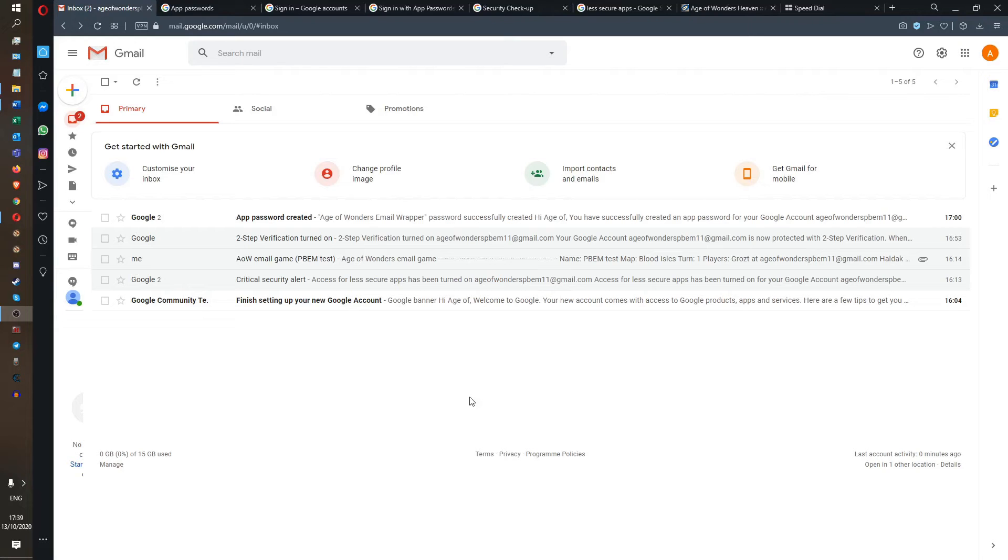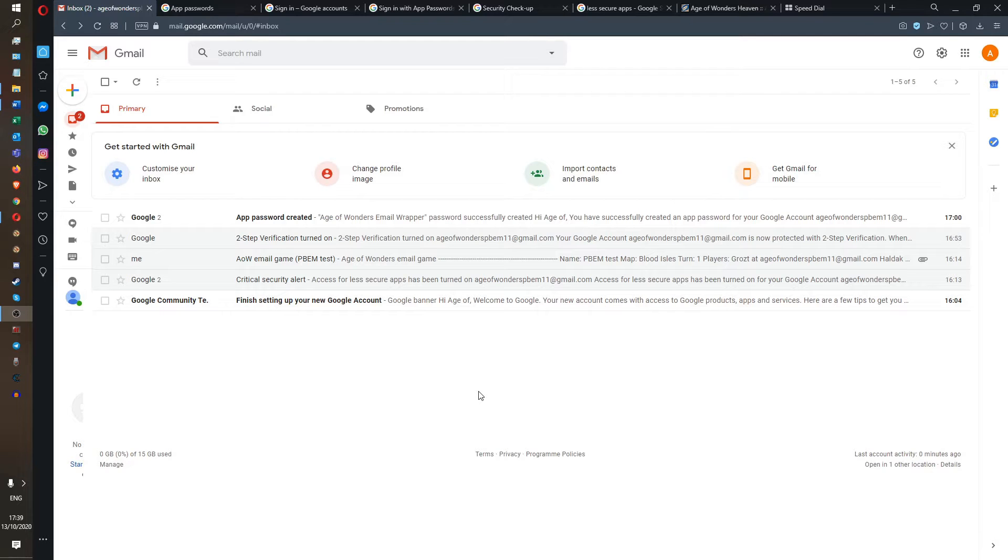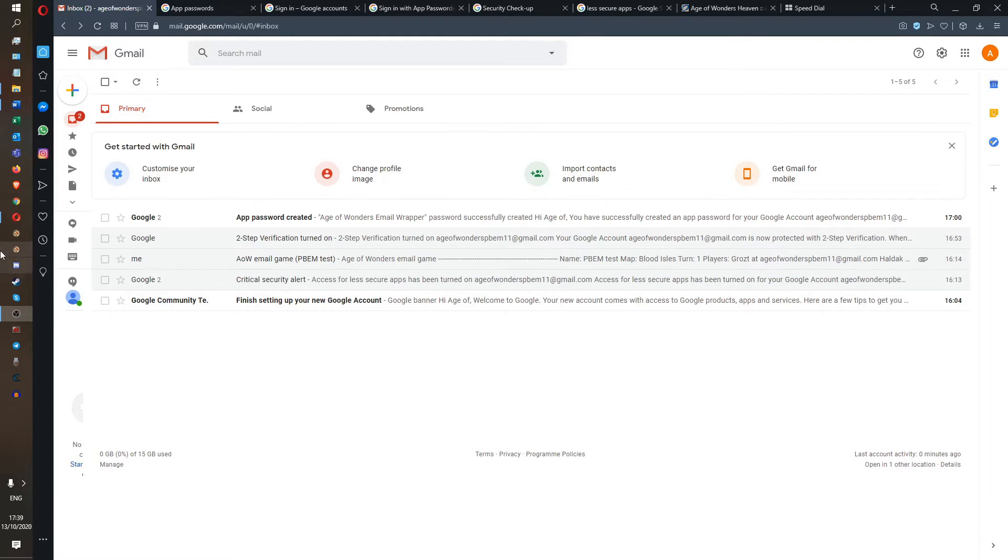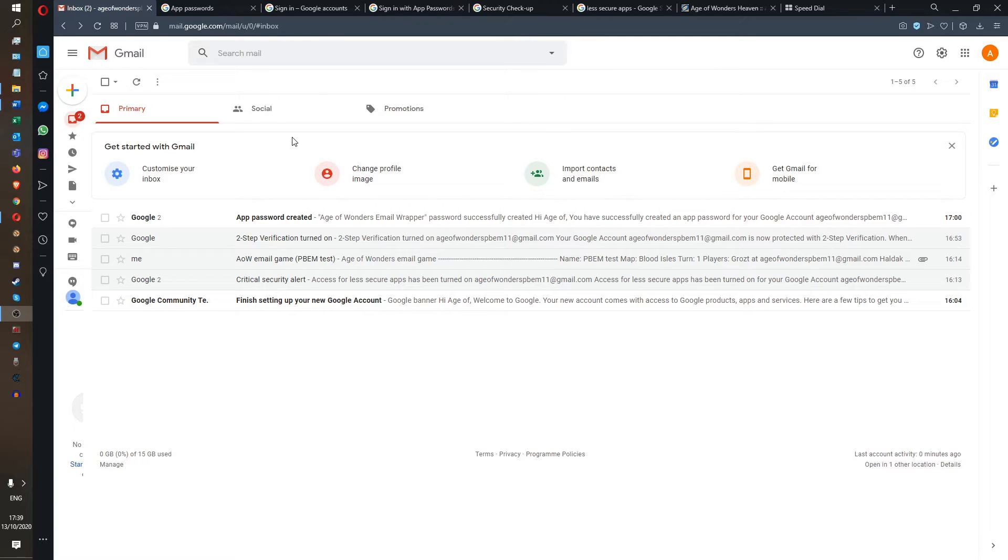Hello chaps! This is going to be a tutorial on how to install the Age of Wonders email wrapper. To play by email in Age of Wonders without the wrapper, you will have to manually send an email to the next player with the turn file attached, the save game from a multiplayer PBM Age of Wonders game.